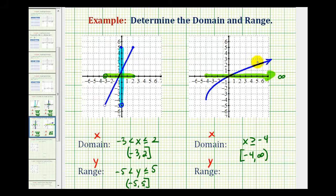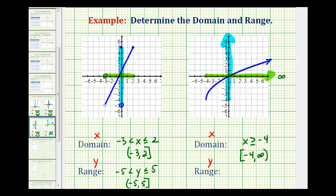For the range, we project this function onto the y axis to determine how it behaves vertically. The lowest point on this graph is at y equals negative 4, which is a closed point, so it does include negative 4. Notice the graph is also moving upward, so even though it's not shown on screen, this graph would continue to move upward and the range approaches positive infinity. The range is y is greater than or equal to negative 4, expressed in interval notation as negative 4 to positive infinity, closed on negative 4.